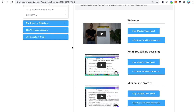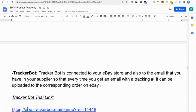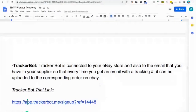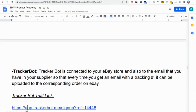Let's get into it. TrackerBot has a trial that you can use — the link is down below. You can click that link and it will take you directly to TrackerBot. Just create an account there and I'll go over a couple of things about TrackerBot in a little bit.